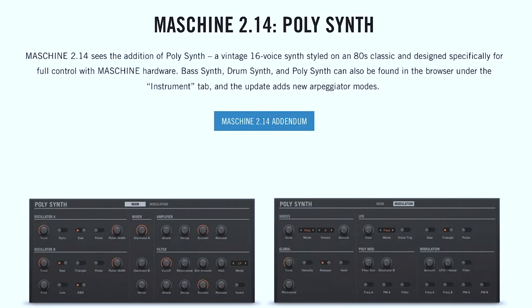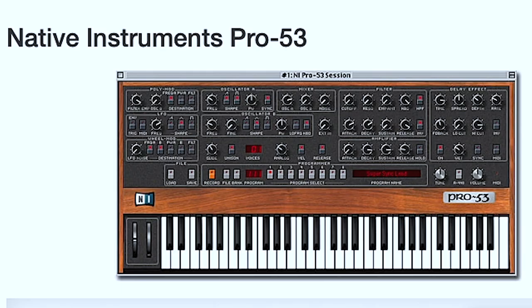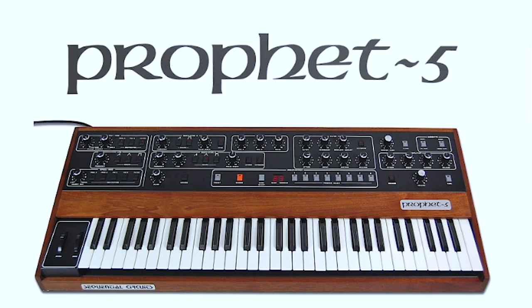PolySynth is a vintage 16-voice synth styled on an 80s classic, and is designed specifically for full control with machine hardware. And according to the update notes, PolySynth is based on Native Instruments' Pro 53. And furthermore, Pro 53 is modeled after Sequential Circuits' Prophet 5.